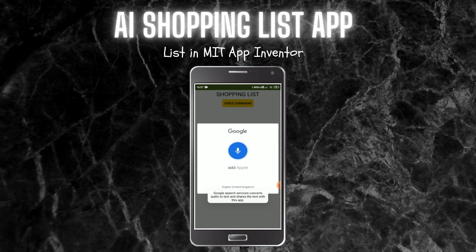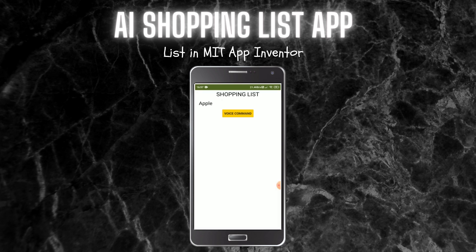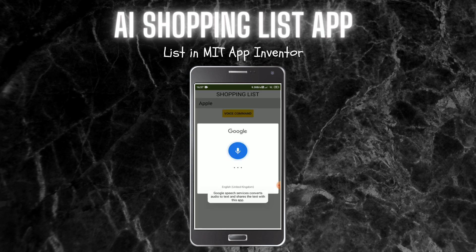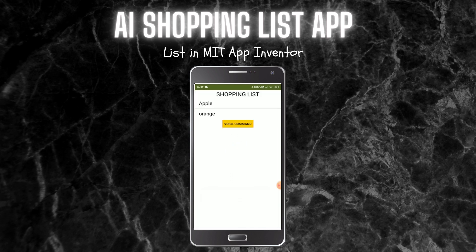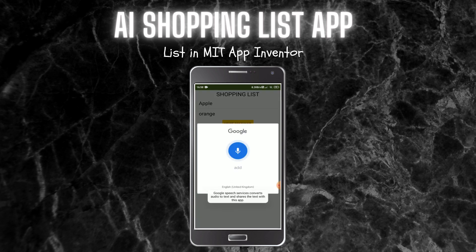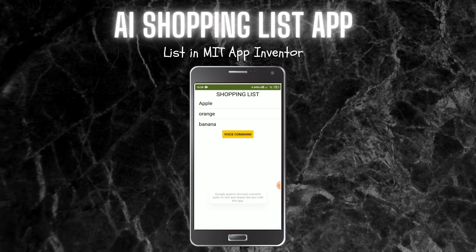Add Apple. Now you can see that when I say 'add apple,' the apple is added to the shopping list. Now add orange. Add banana. Whenever I say 'add,' the items are getting added to the shopping list.